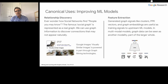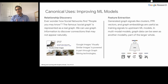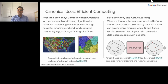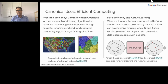Another area of application is efficient computing. In the context of resource efficiency, we partition graphs to minimize communication across servers that analyze the data, thereby saving CPU. An application of this is in Google Maps directions, where we try to minimize the number of times a source-destination pair crosses multiple servers. In the context of data efficiency and active learning, we use graph-based learning to identify a diverse set of data points to label, using graph-based clustering and coverage techniques.